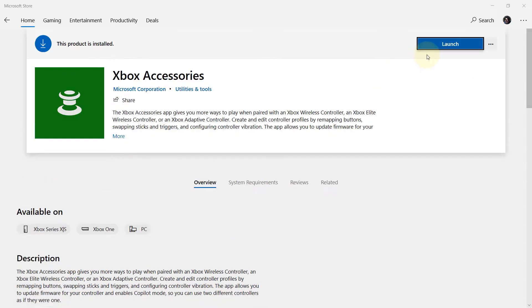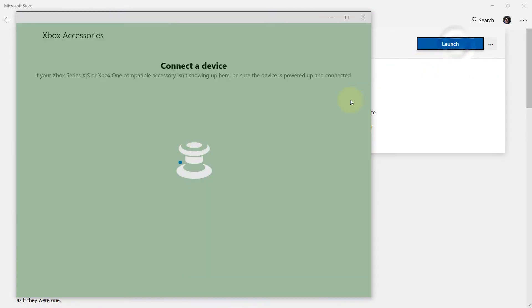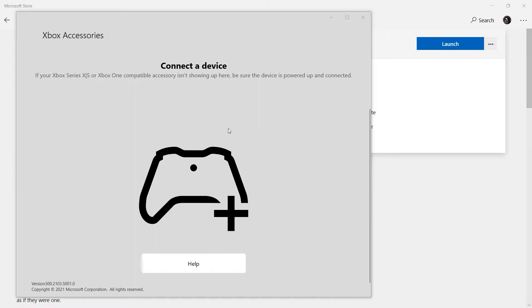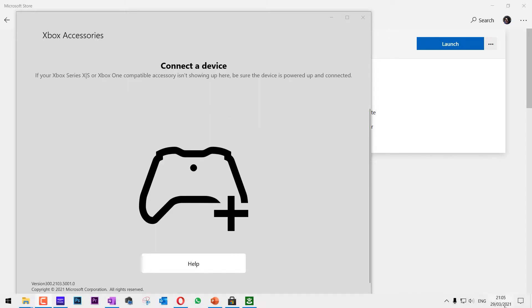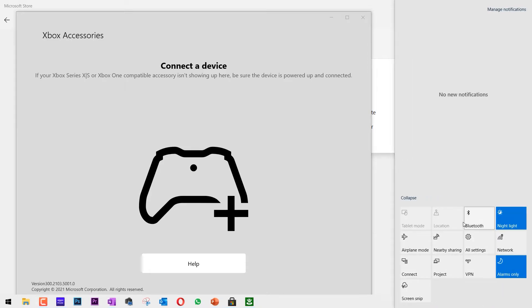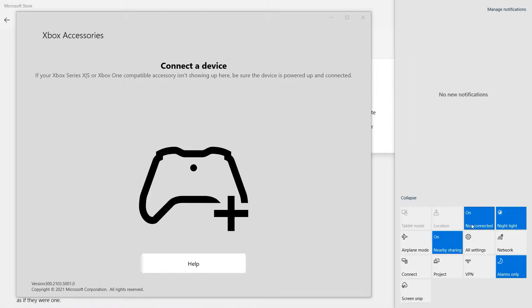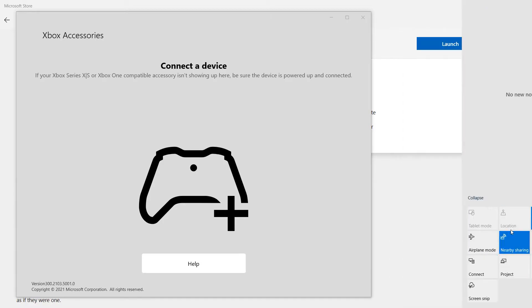Then click on Launch. In order to connect the controller, we need to turn on our Bluetooth. Go to the notification area and then click on Bluetooth to turn it on. You can also right-click here and then go to settings.